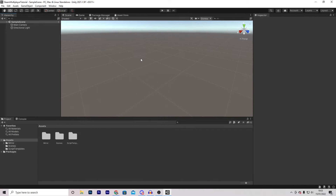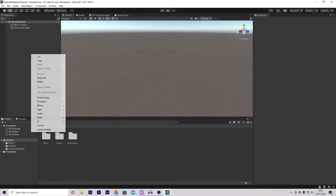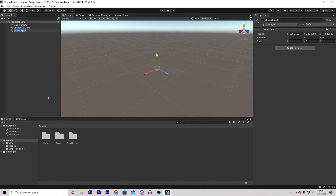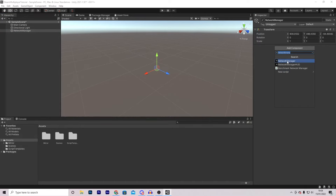At this stage everything is set up, so let's start coding. We are going to create an empty game object in the hierarchy and call it Network Manager. On here we will be adding a couple of scripts, most of which will be already made for us. However, we will be making our own custom script to do things like hosting lobbies and allowing players to connect.